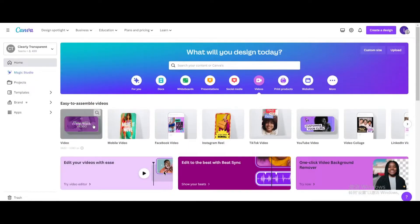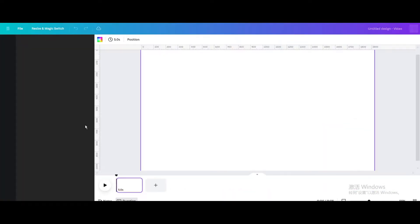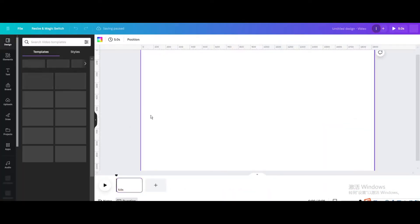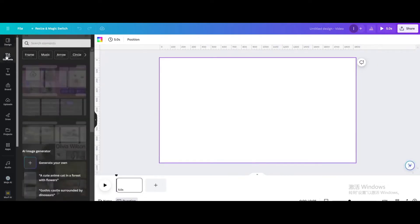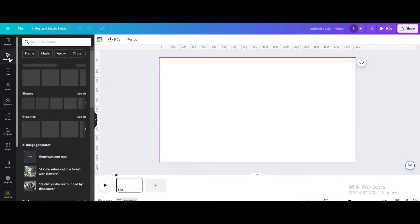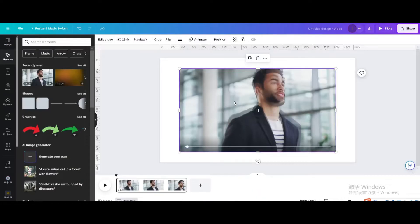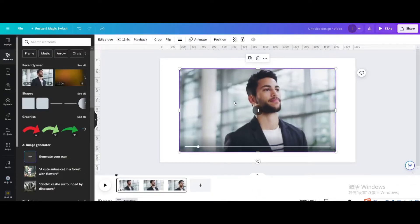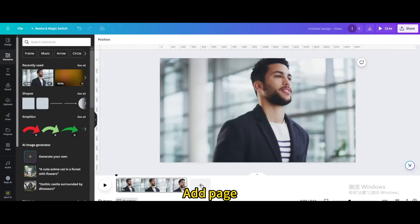Go to videos and open a new video project. Click on this video and set the video as background. Add a page.